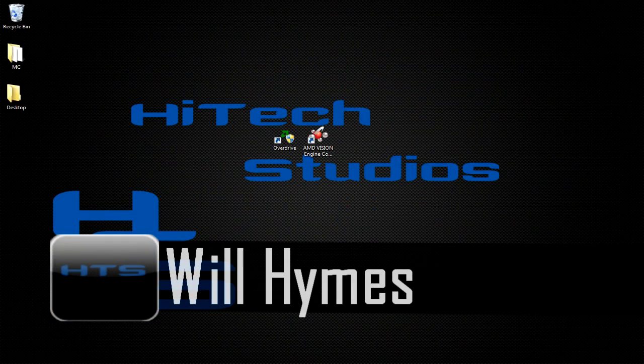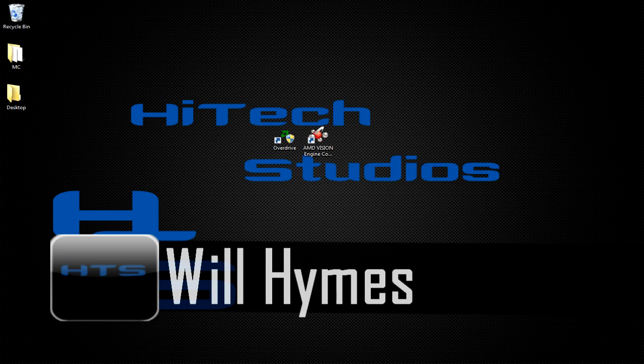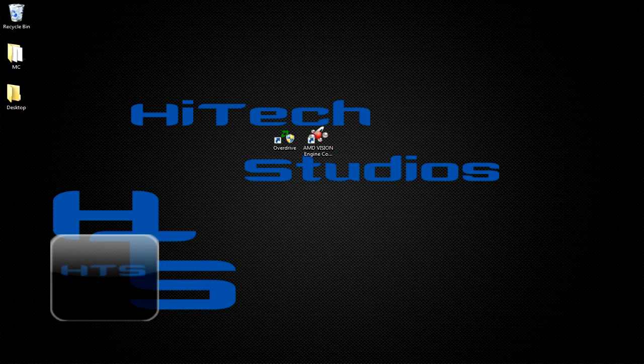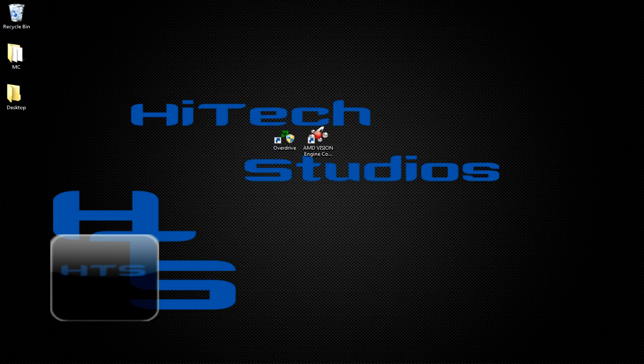Hey what's up guys, this is Will Hans with HiTech Studios for another video tutorial. Today I'm going to be showing you AMD Overdrive. AMD Overdrive is a great tool for overclocking your processor and your graphics card. Today I'm going to be showing you the processor Overdrive.